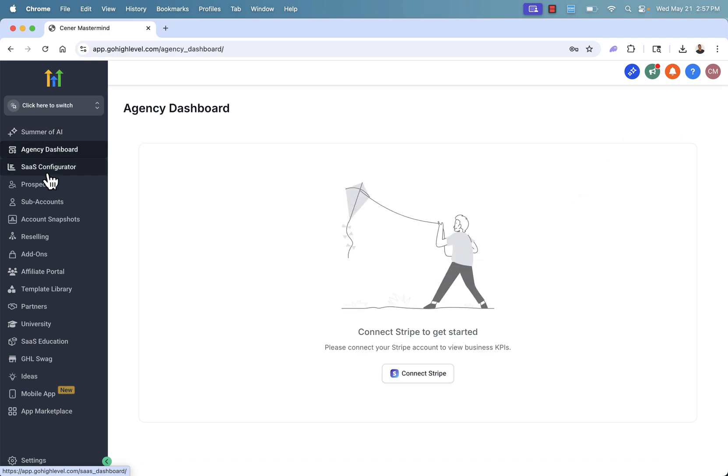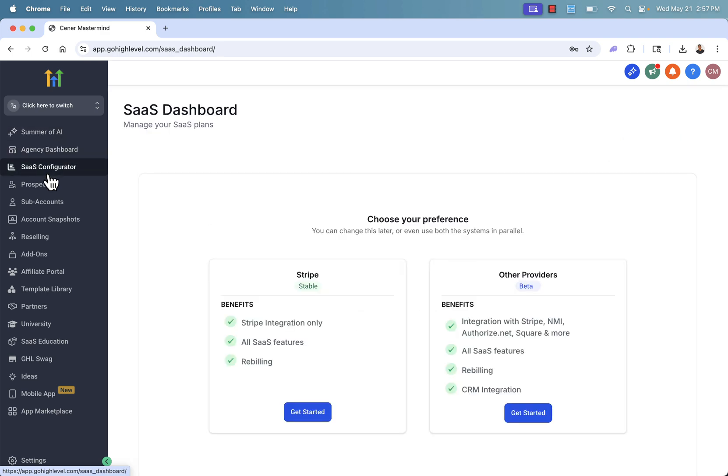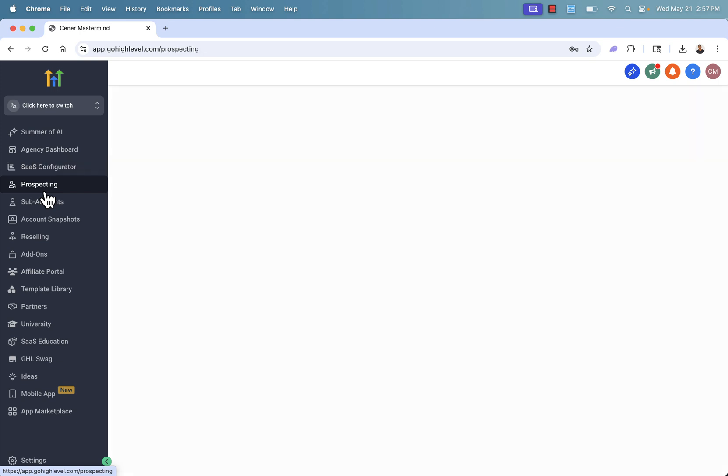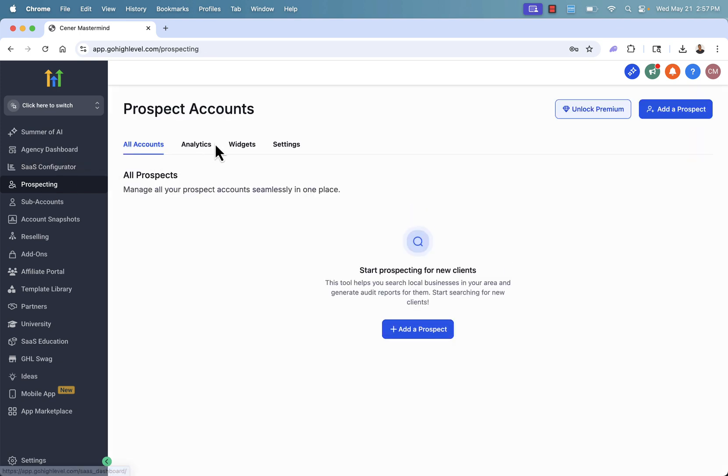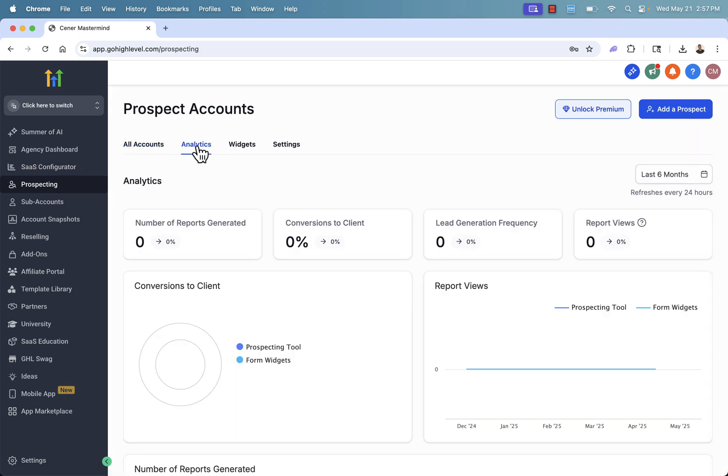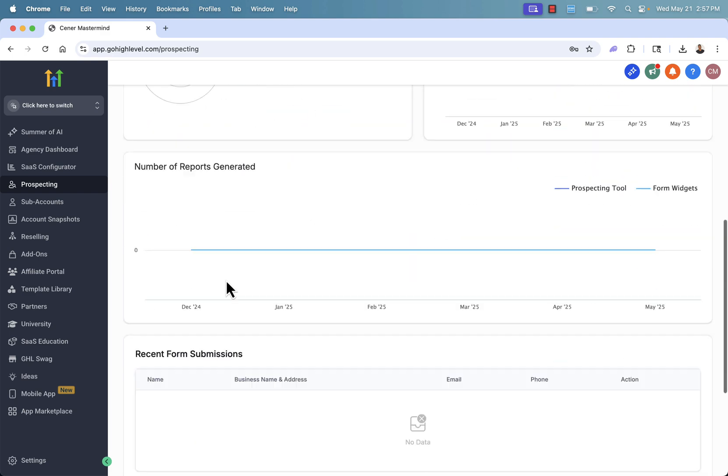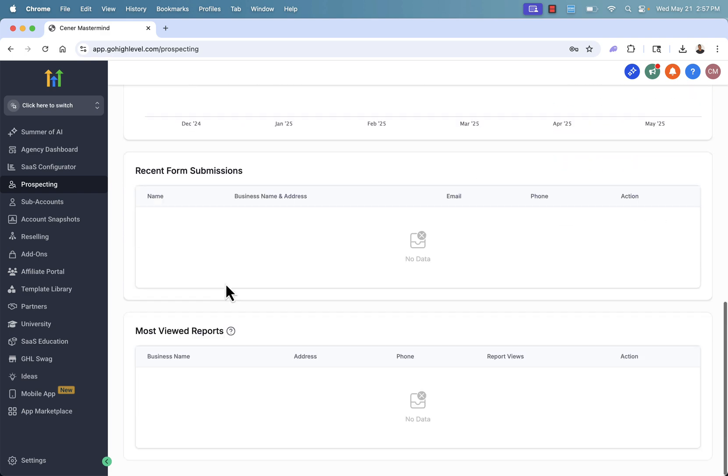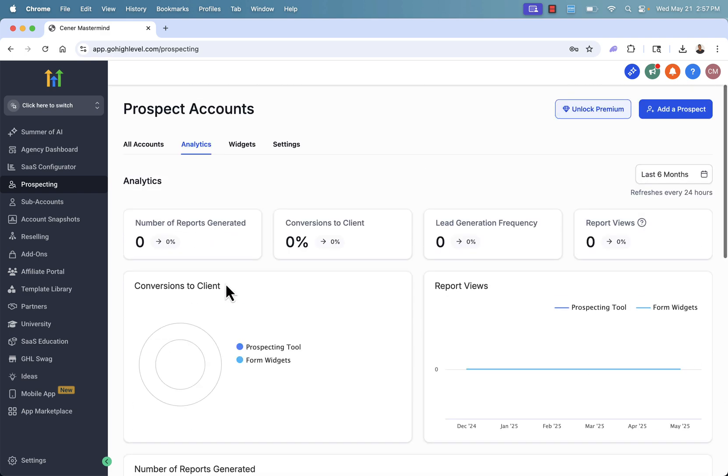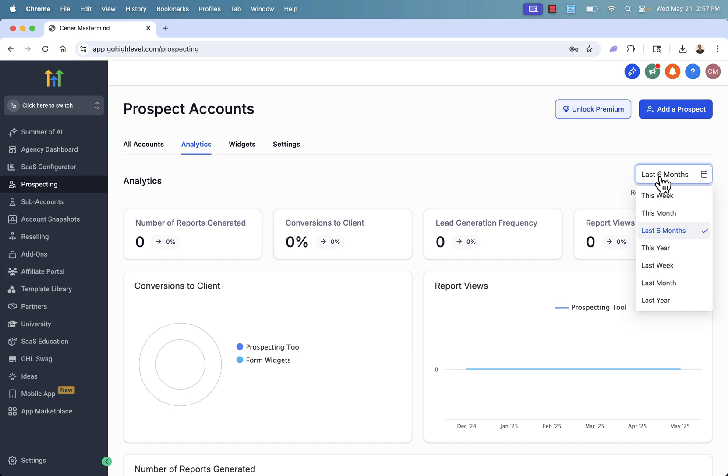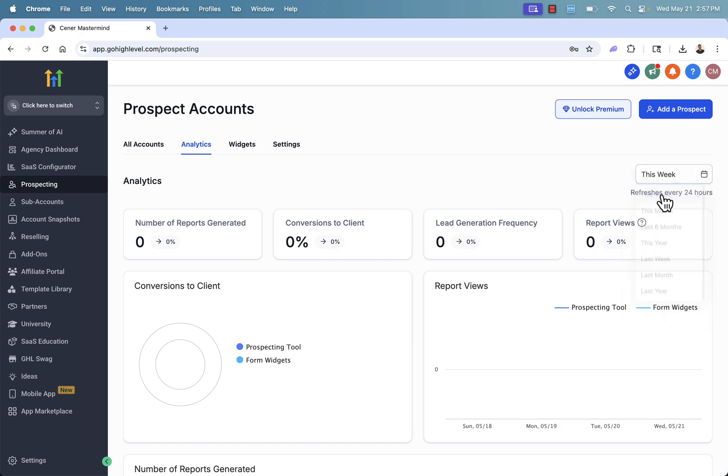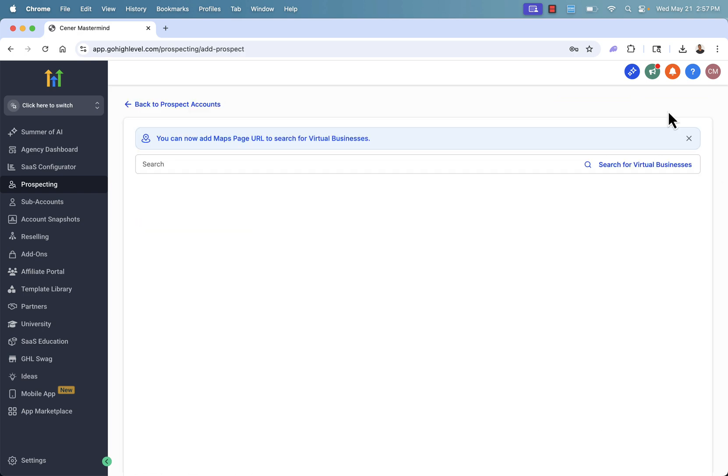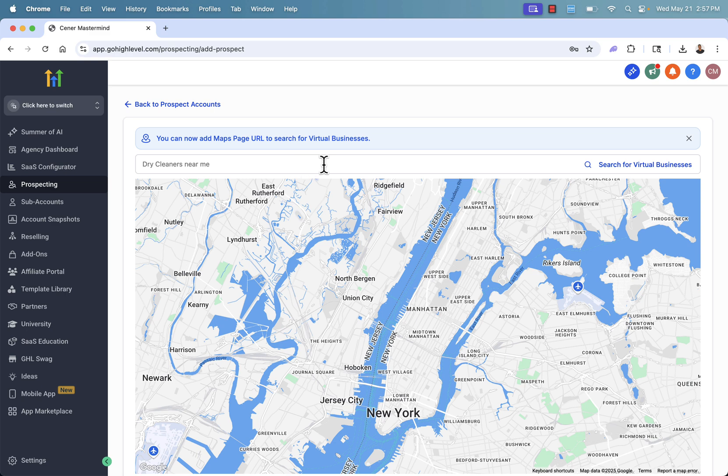But really, we're going to be spending the most time inside of your prospecting. And you could even have analytics right over here. You're going to start generating conversions to client. Of course, that's the most important one. Different visuals as well. And you'll see all this data automatically start filling. You could even change it based on different time ranges. Maybe you just want to look at this week. And of course, adding a prospect, super easy to do.